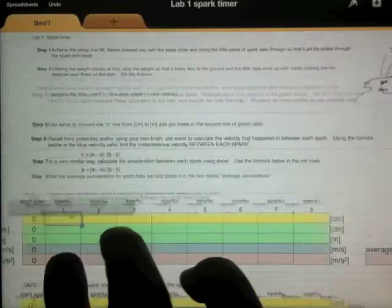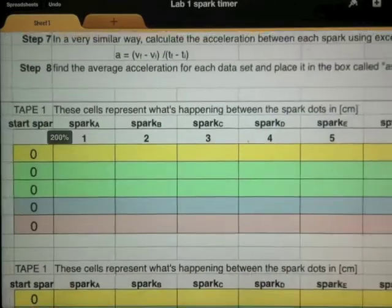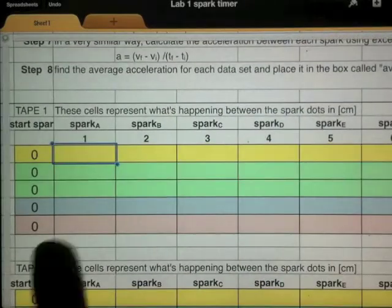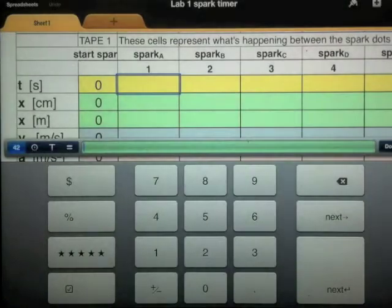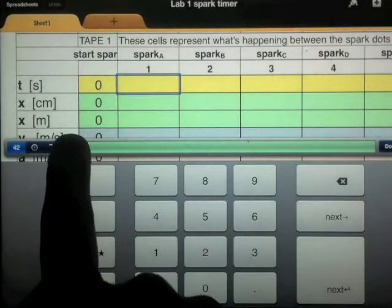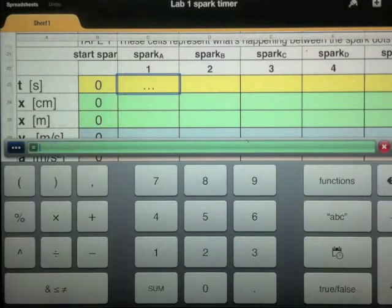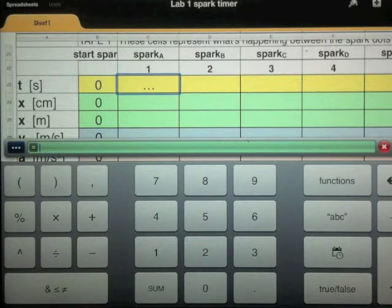The sparks are happening at 60 hertz, which means one time every 60 seconds. So the time between each spark is 1/60th of a second.